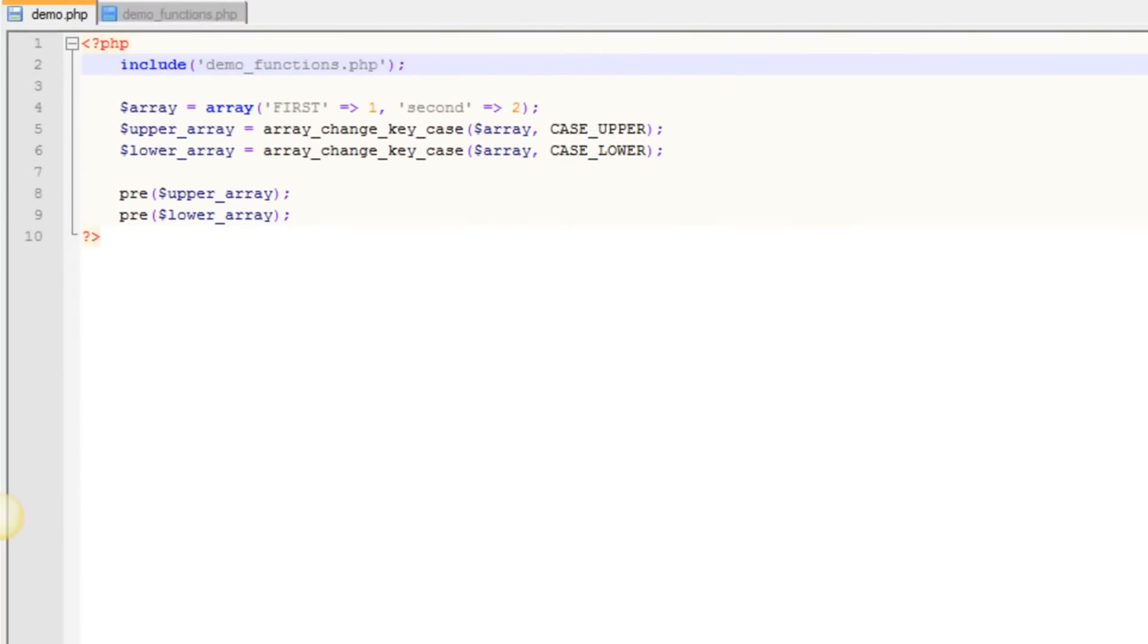Hey, John Morris here, and in this video we're going to talk about the ArrayChangeKeyCase function.